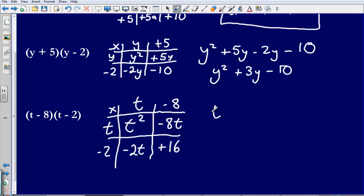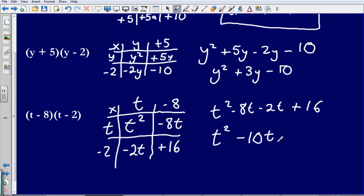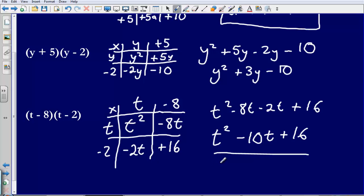Writing this out: t squared minus 8t minus 2t plus 16. Then collecting the like terms together — t squared, there are no other t squareds, so that stays as it is. Then I have got negative 8t minus 2t, that gives me negative 10t, and then just plus 16 on the end — there are no other numbers to collect with that. So my final answer is t squared minus 10t plus 16.